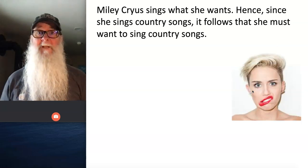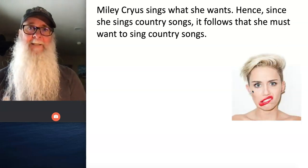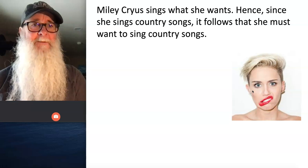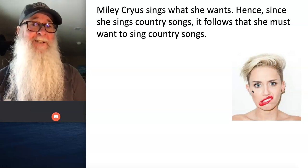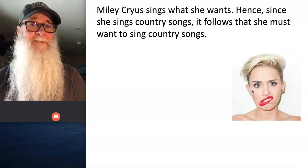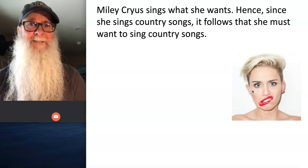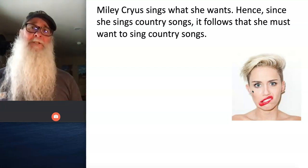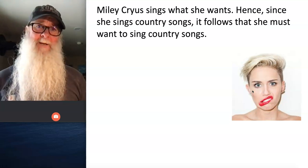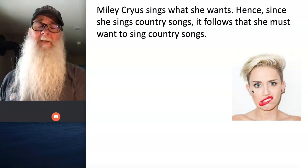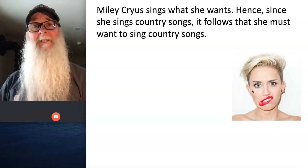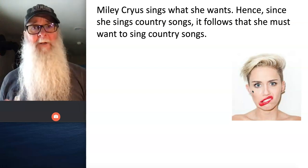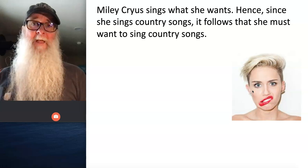We have an argument. The argument says: Miley Cyrus sings what she wants. Hence, since she sings country songs, it follows that she must want to sing country songs. What you're going to do is translate this ordinary language argument into a standard form categorical syllogism using the step-by-step process we ran over in the previous lectures.